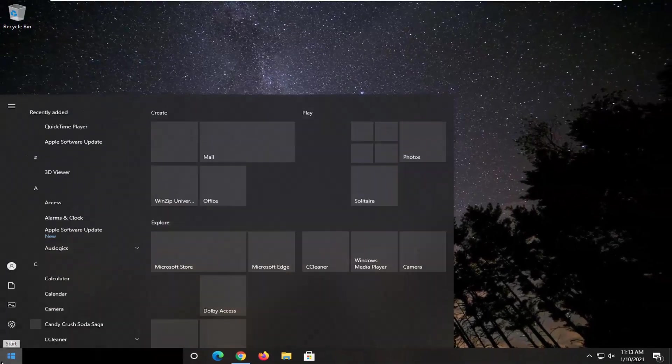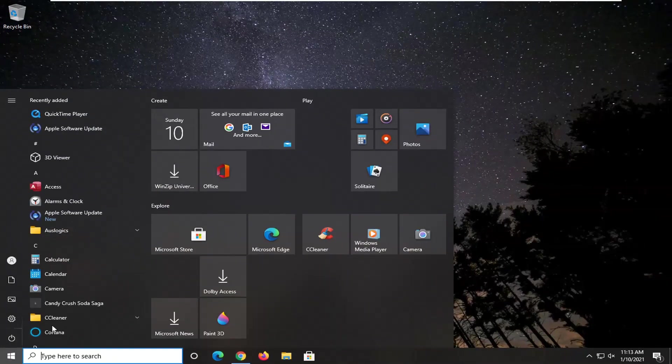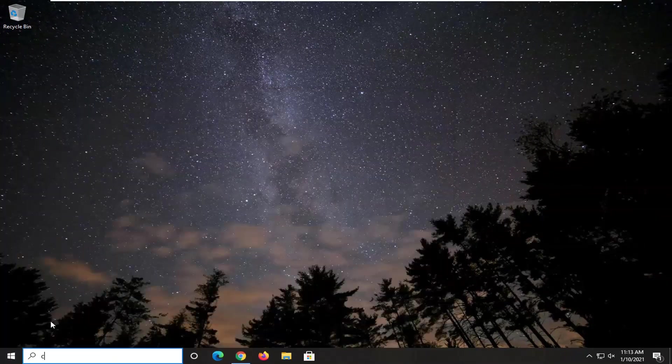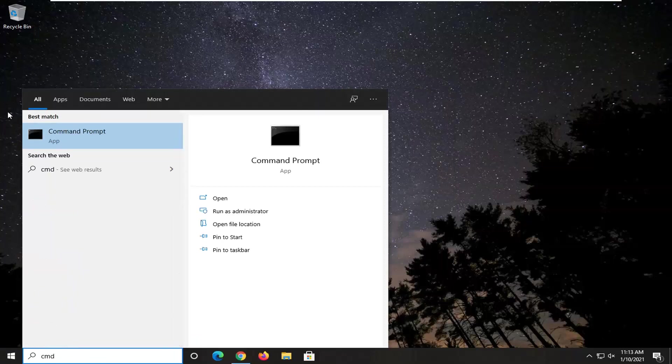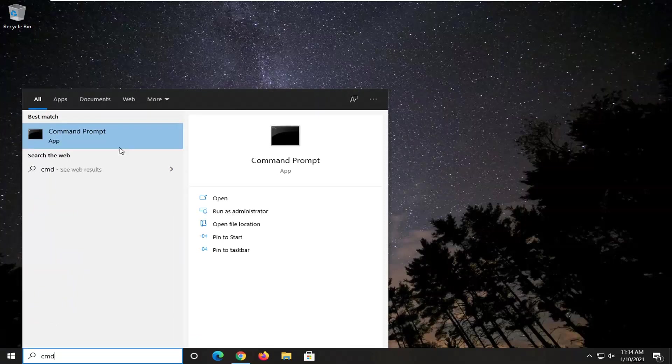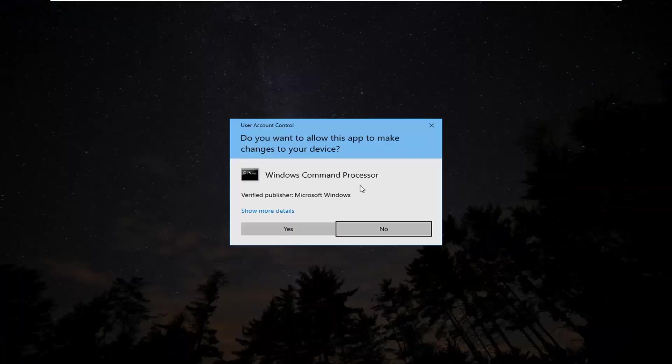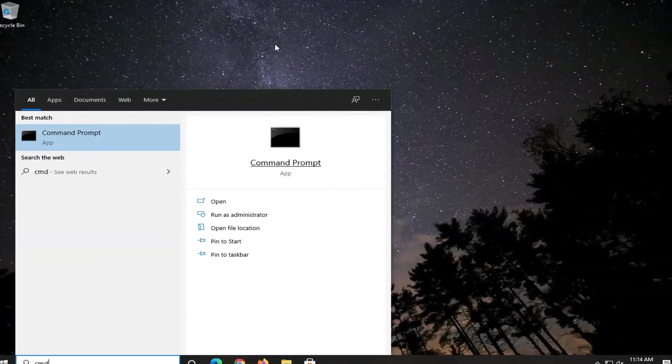Okay, another thing we'll try here would be to open up the start menu, type in CMD. Best results should come back with command prompt. Go ahead and right click on that and select run as administrator. If you receive the user account control prompt, select yes.